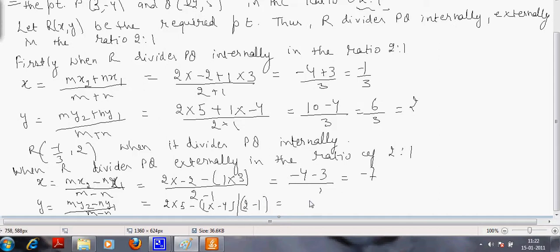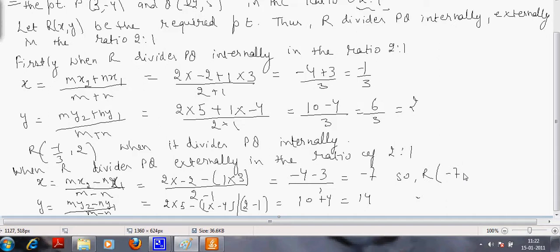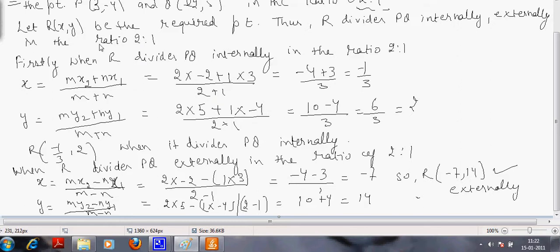The y-coordinate works out to be equal to 14. So in this case the coordinates of R are (minus 7, 14). These are the coordinates of R when it divides externally, compared to the coordinates of R when it divides internally.